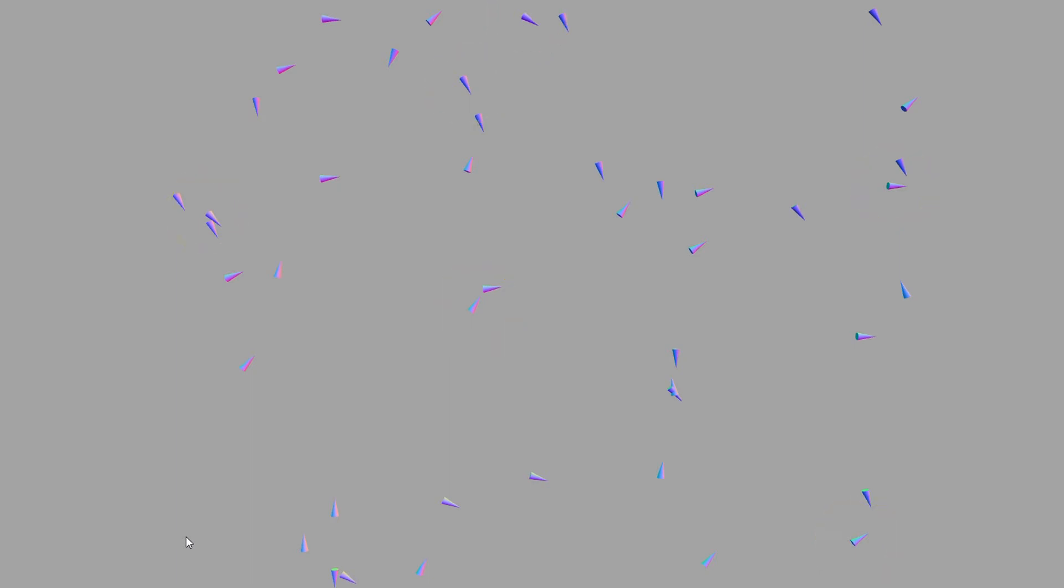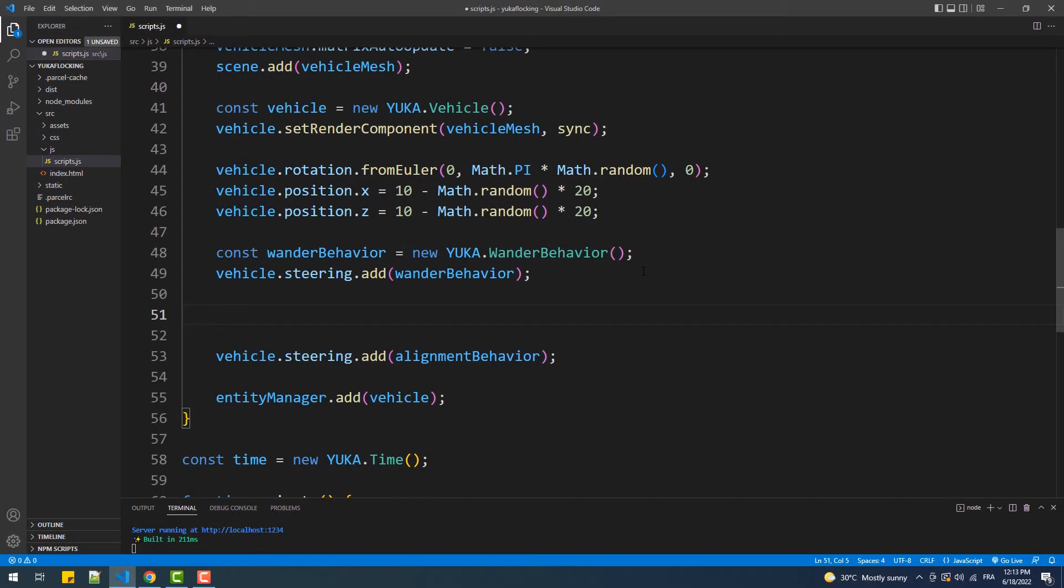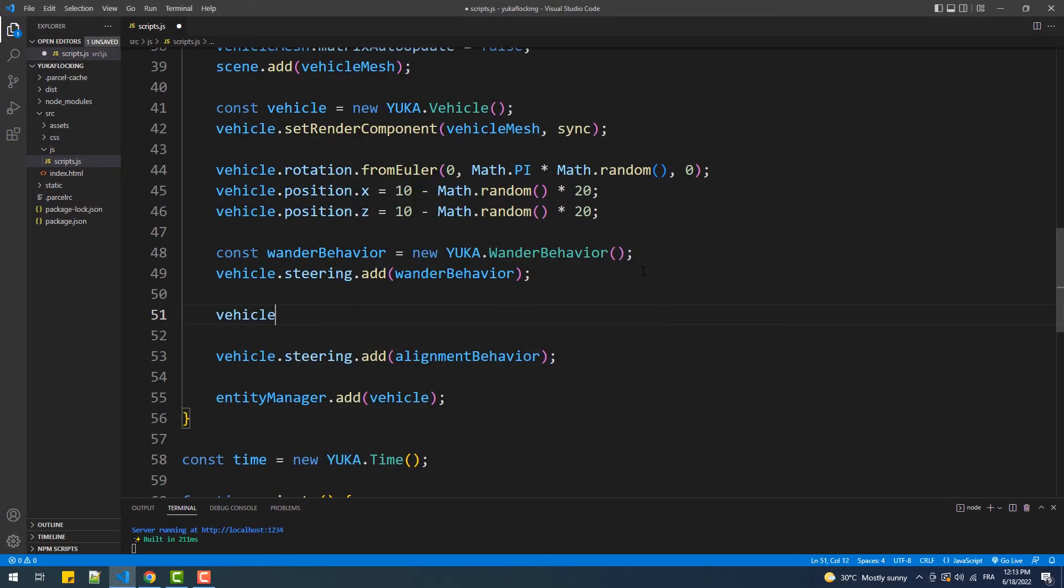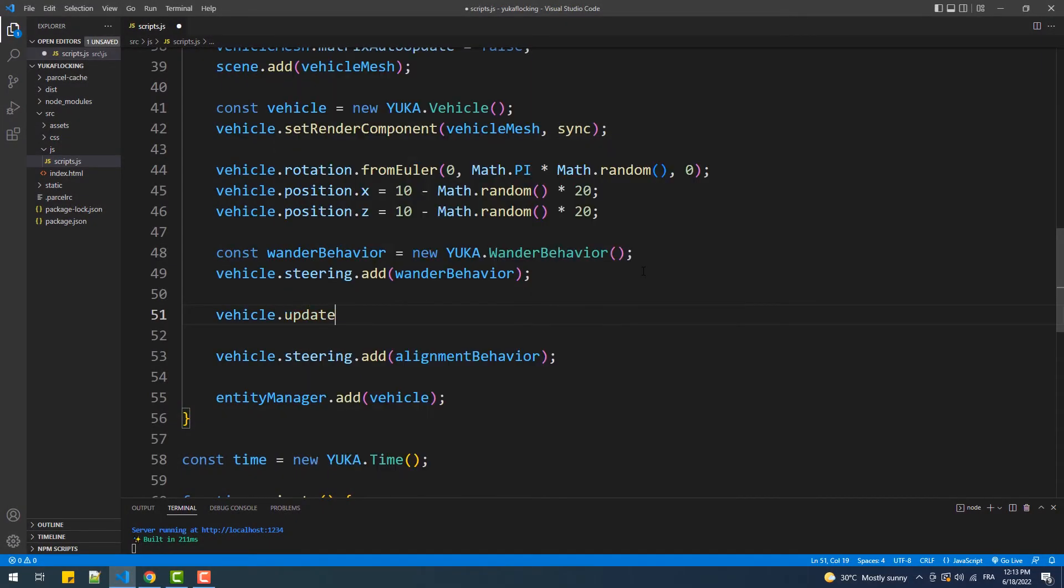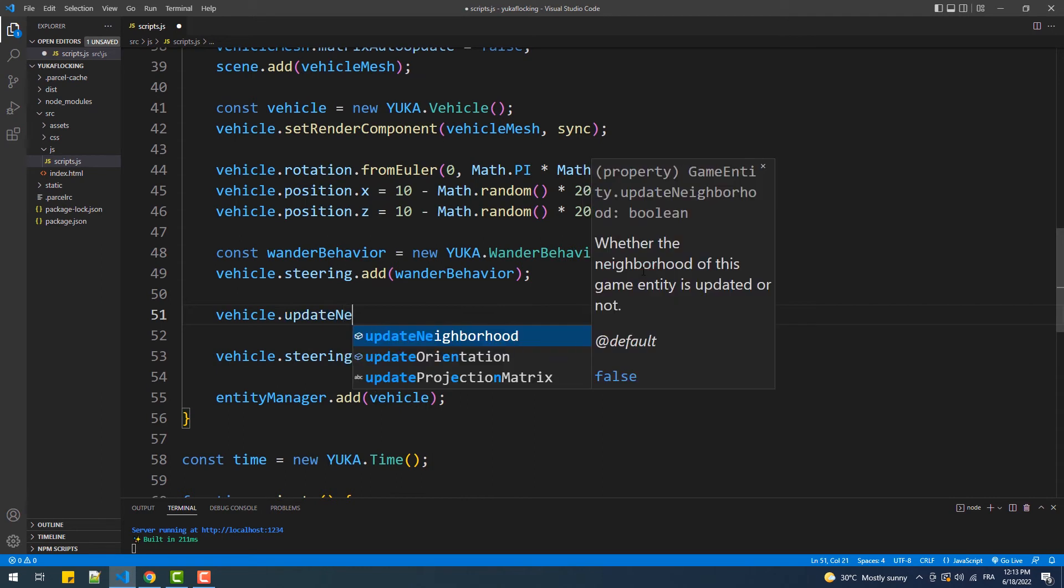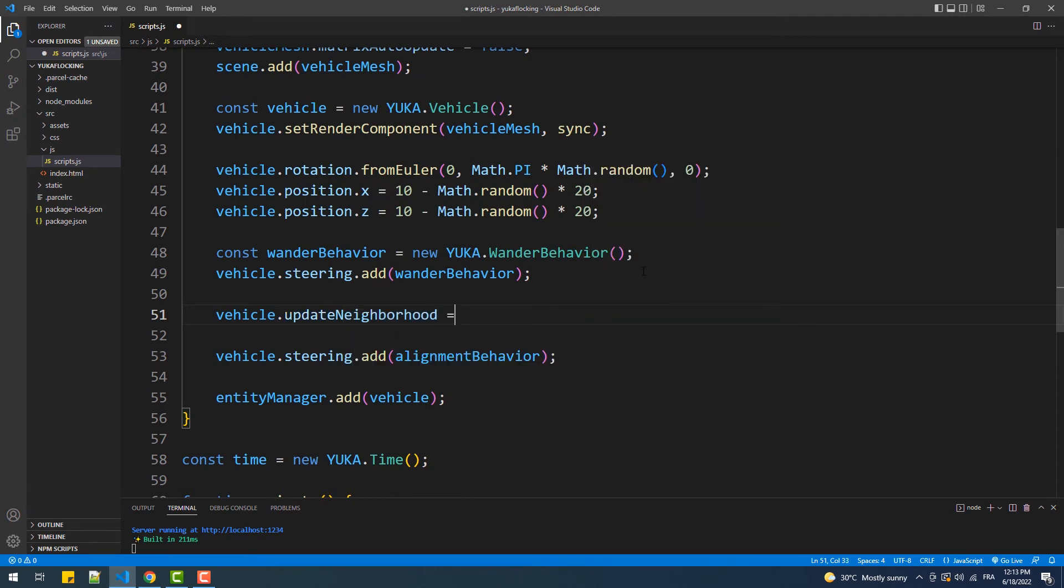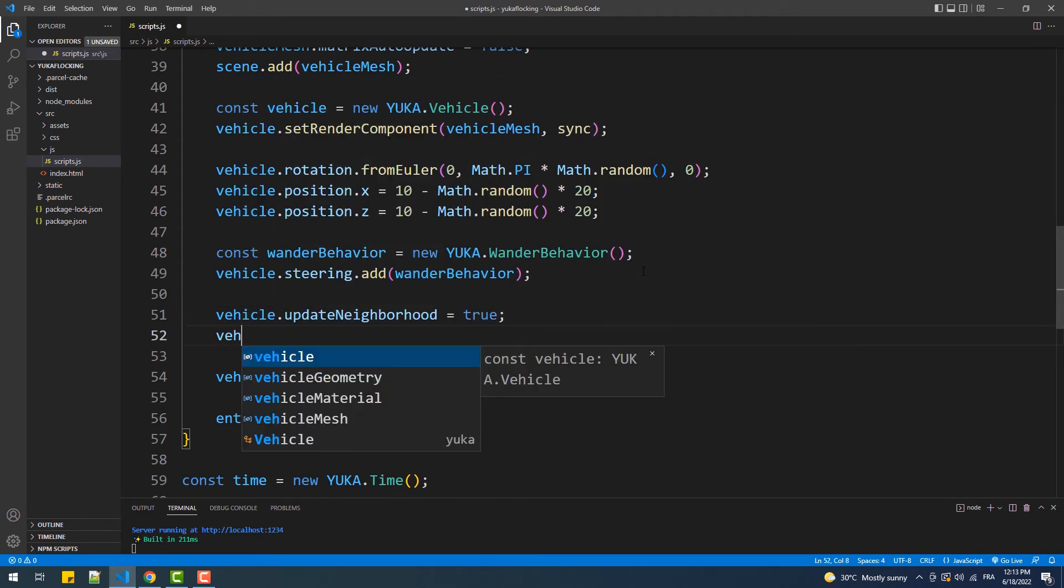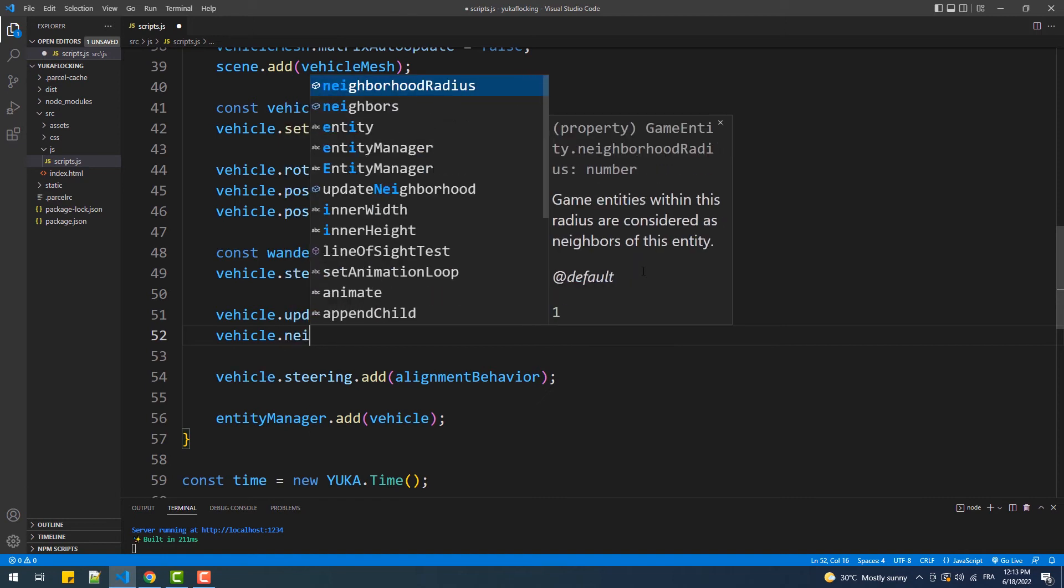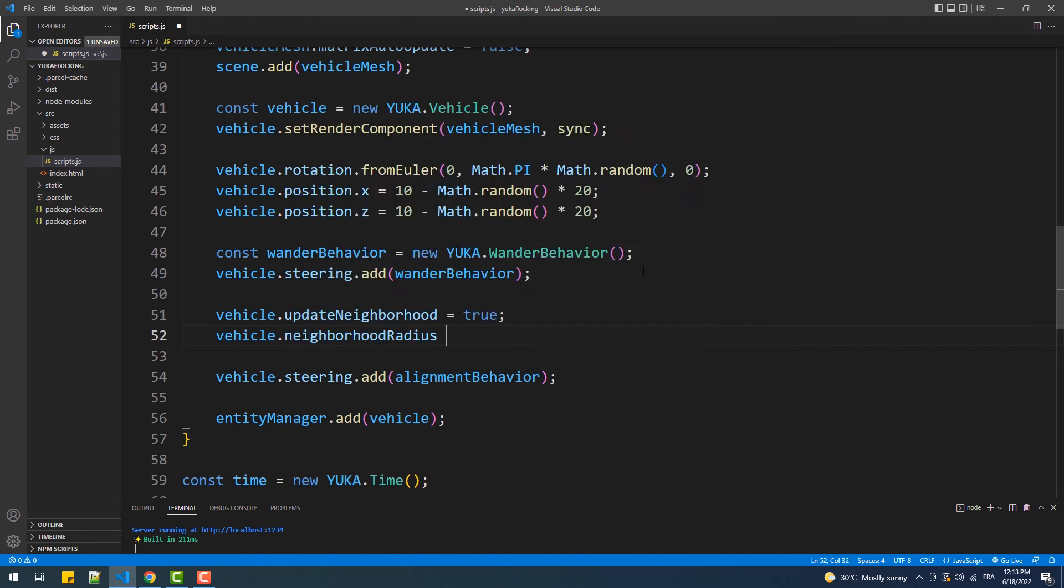To fix that, all we need to do is increase that radius. And to do that we need to activate the ability to change that value by setting the update neighborhood property to true, then change the radius of the neighborhood using the neighborhood radius property.